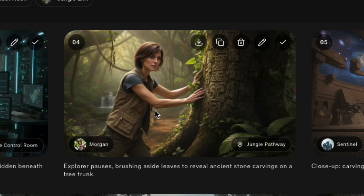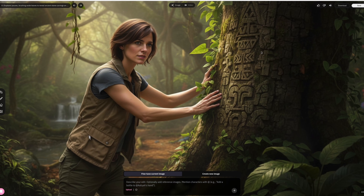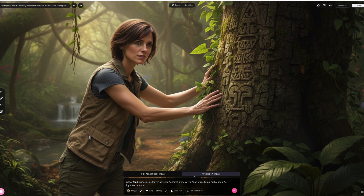Eventually, you're going to come across an image that you don't like. For example, this one right here of Morgan — the color seems way too bright for this scene. This scene is supposed to feel more moody, intense, and dark.